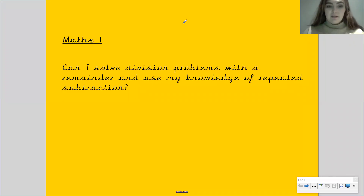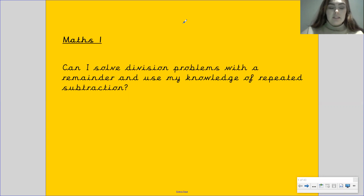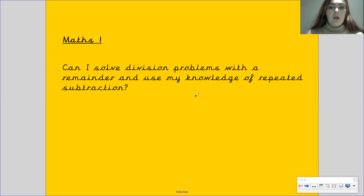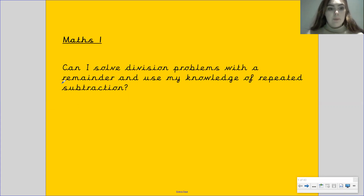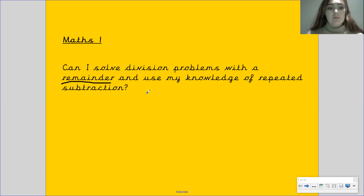Hi Gandy class, I hope you had a lovely weekend. Welcome to your first maths lesson this week. Our learning objective for this lesson is: can I solve division problems with a remainder and use my knowledge of repeated subtraction? The word remainder you may not have come across before — remainder basically means what is left over, what remains. So we'll be looking at division, but there will be remainders within our answers.